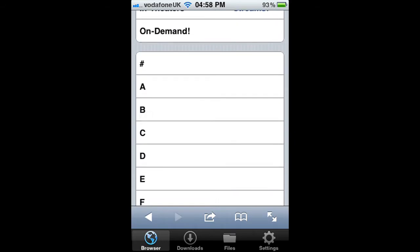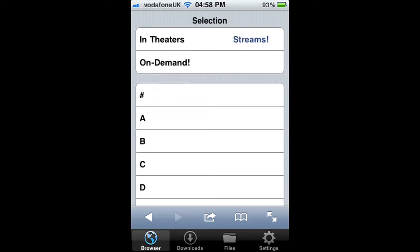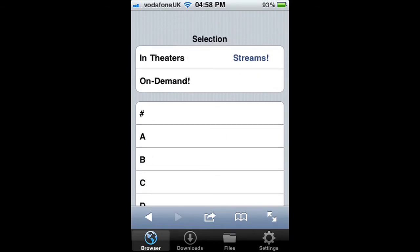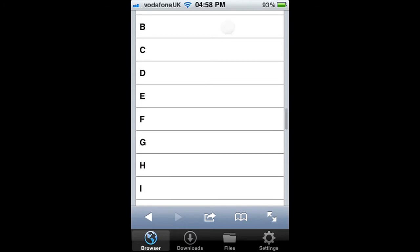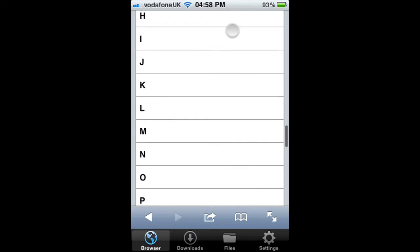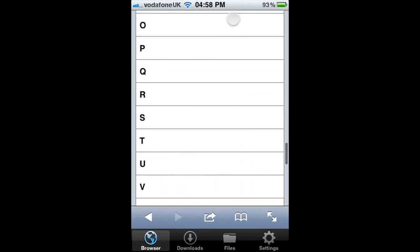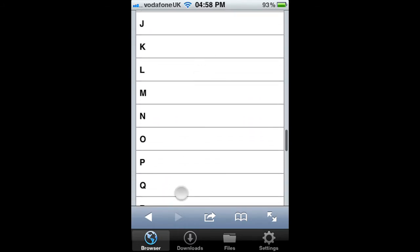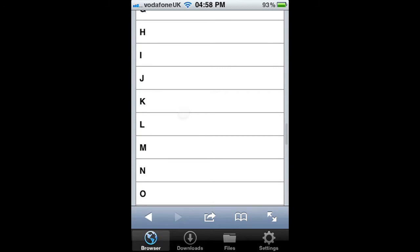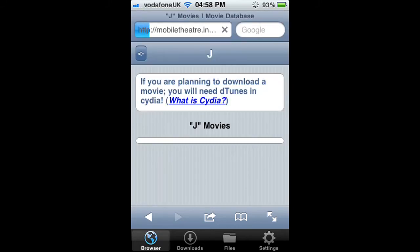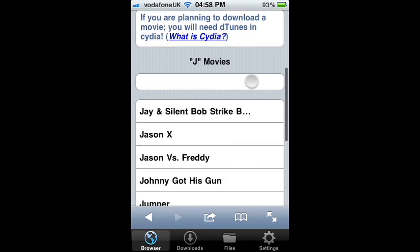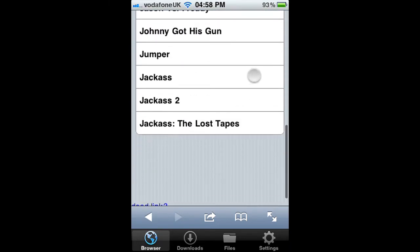Go on to the movies area and there are hundreds and hundreds of movies. There are two websites in the description — both work really well. You can pick a movie. I'm going to pick Jackass, so go to J for Jackass. There it is.